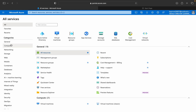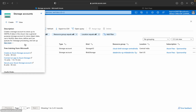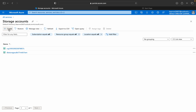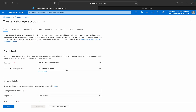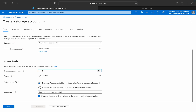There are different services for compute, networking, storage, web, mobile, and containers. We are going into the storage section to create a storage account. Just click on storage account — there are already existing storage accounts — and click on create.